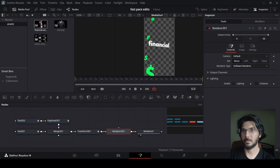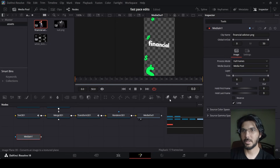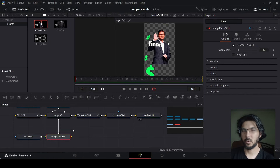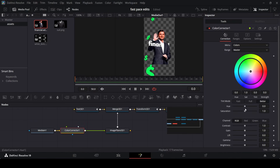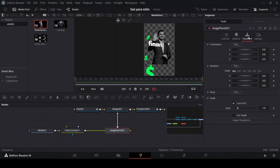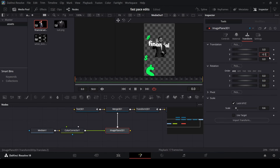Now let's add in our image. Select an Image Plane 3D and connect it with the Merge 3D. With Media In 1, add a Color Corrector and change the saturation to 0 and the gain to 0.7. In the Image Plane 3D, go to Transform and change the scale to 0.6, and change Y to minus 0.1.